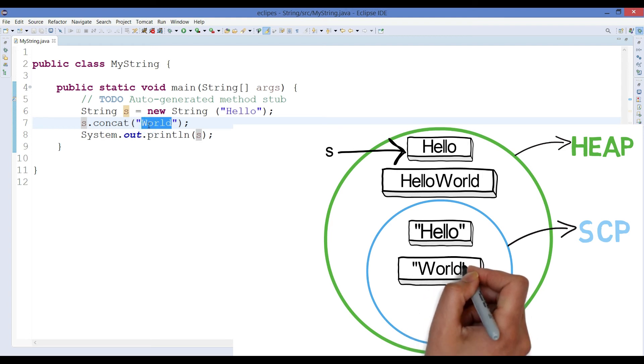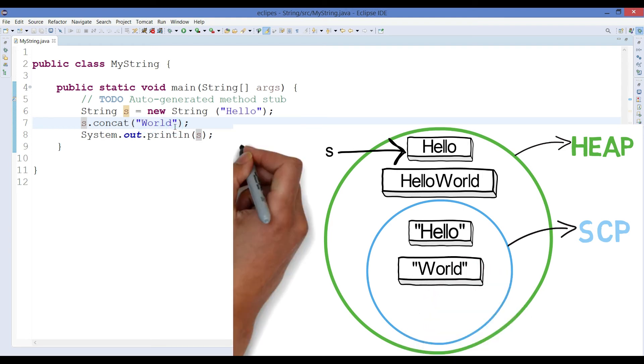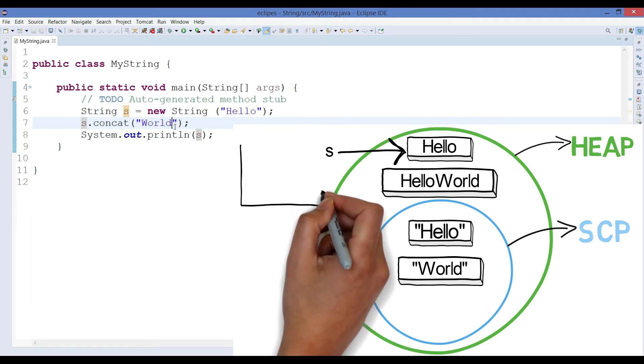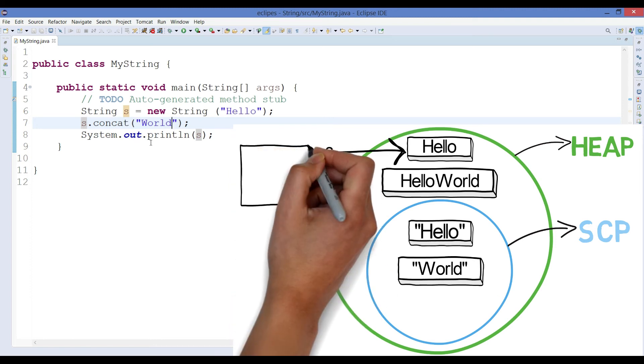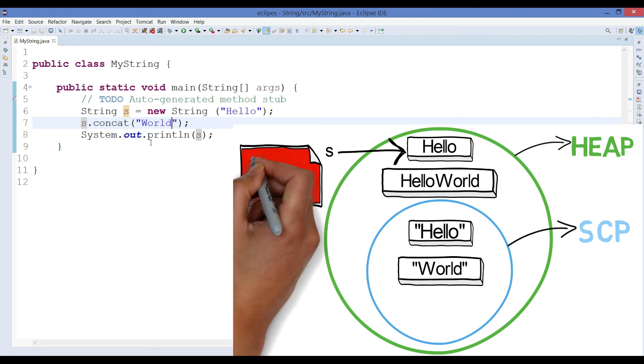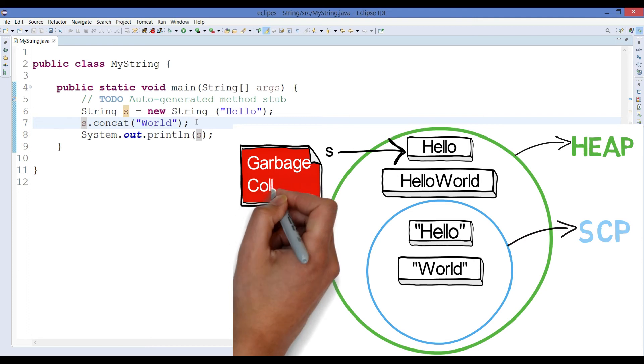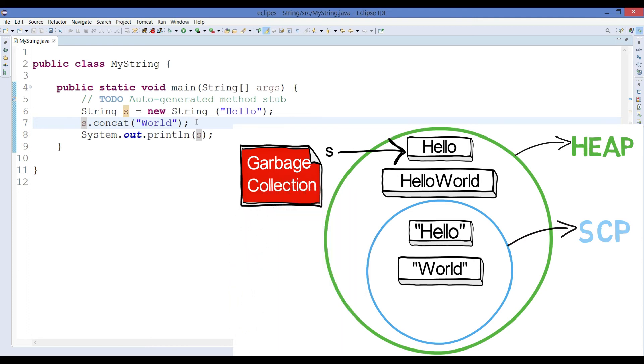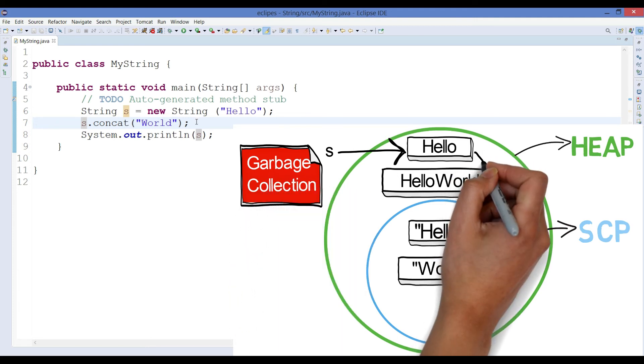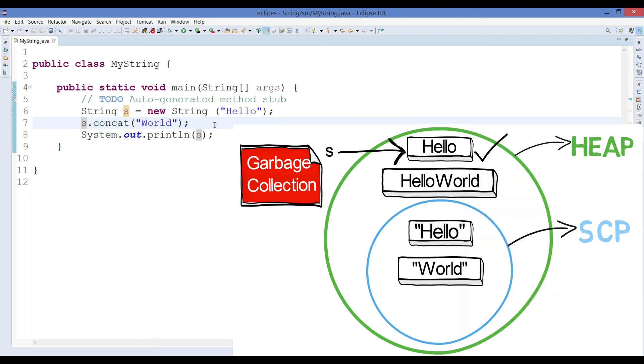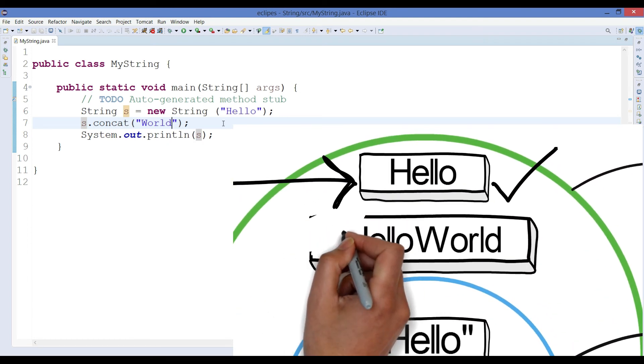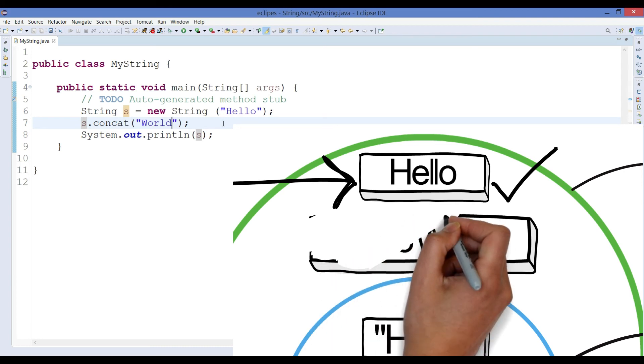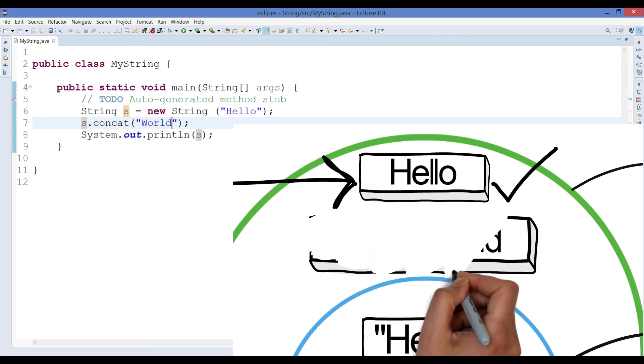But when you run the program, JVM will see, or in Java we have a concept called as Java garbage collection. In that Java garbage collection concept it will go and see what all the objects that are created inside heap which do not have any reference variable. And as we can see, hello world which is newly created object is not having any kind of reference variable. So because of that reason that object will be removed from the heap.